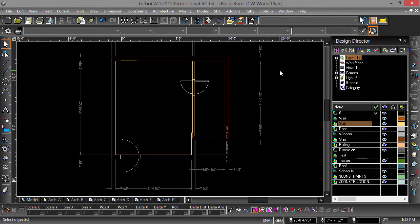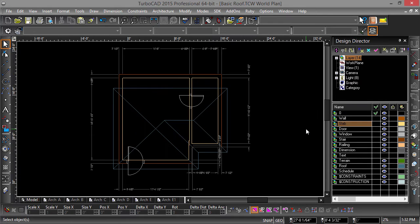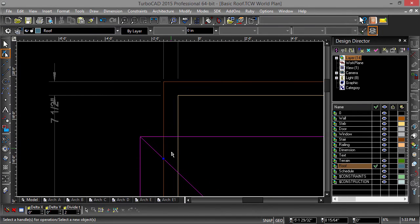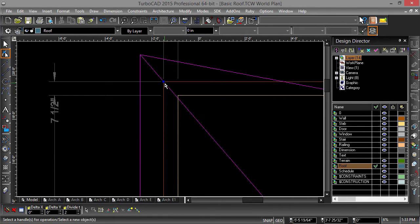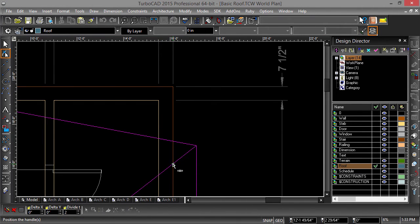Alright now back to the roof. Turn the roof layer back on. Notice we will need to edit the roof a little bit to fit the walls under it. Select the roof with the edit tool and move each of the top nodes snapping them to the outside corner of the wall's intersection.